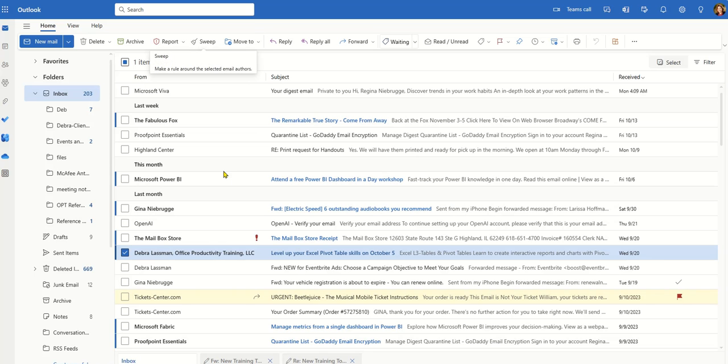So now I have a really cool tool that I can set up for different senders and keep my inbox clean. This is Gina with today's tip.